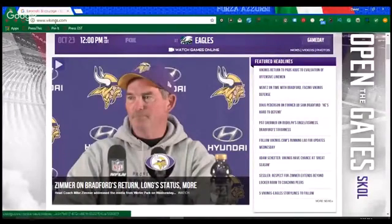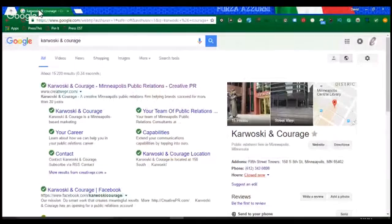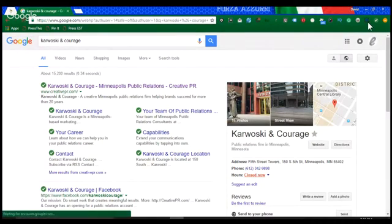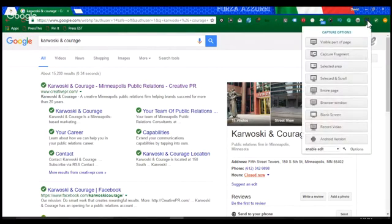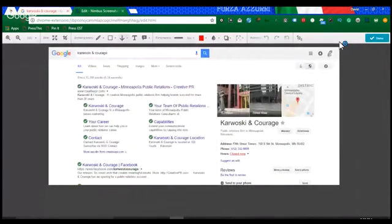Without further ado, let me share my screen with you and we'll get into it. Let's start with some search results. I've got a search results page here on Google for my agency, my PR agency that I'm employed by, Kowalski & Courage. And you can see here in the browser, upper left, upper right-hand corner, I've got the Nimbus screenshot installed. All I do is click there, and you can see the options that you get. You can capture the visible part of the page. If I click that, then it just captures the visible part of the page.